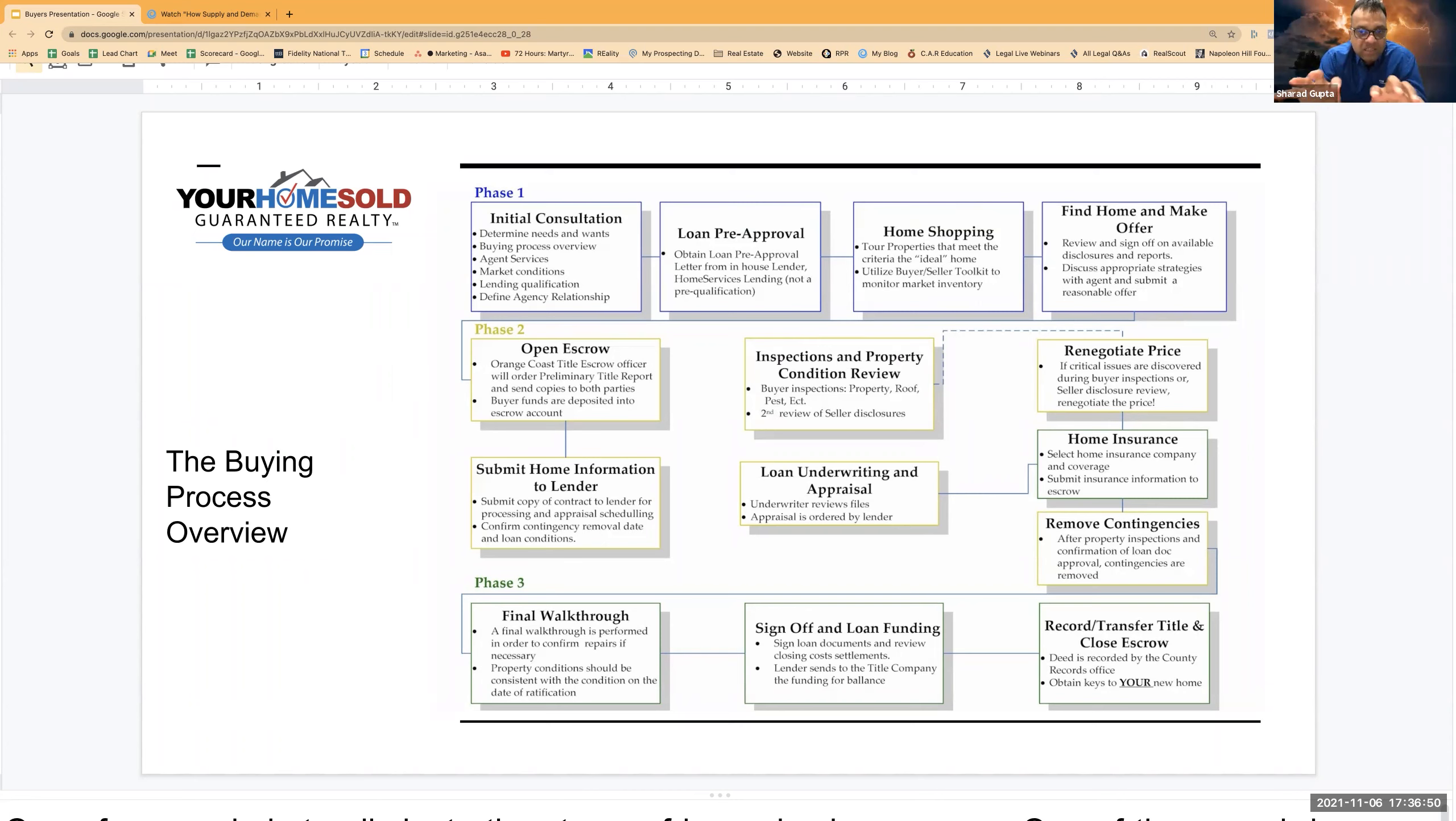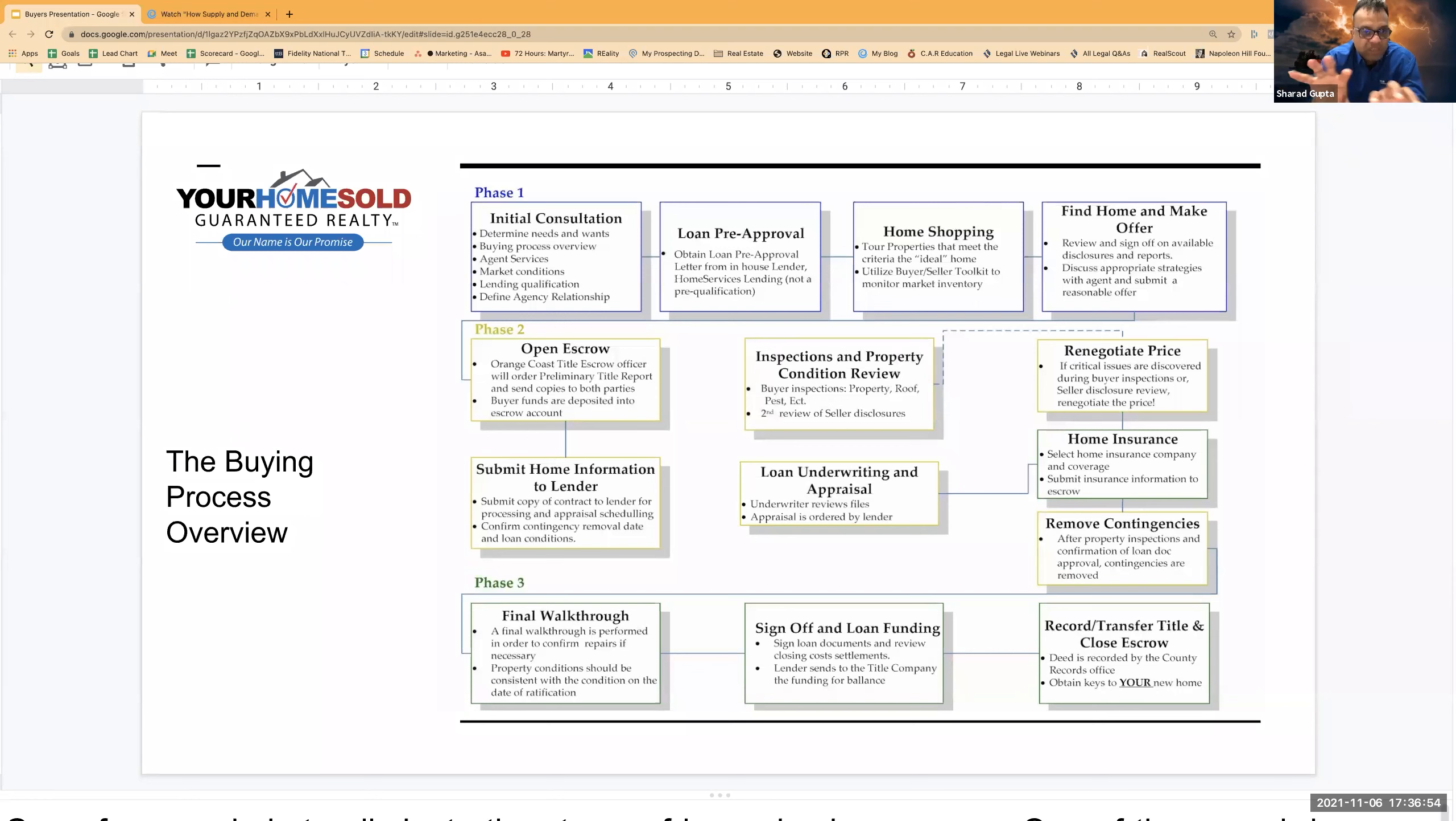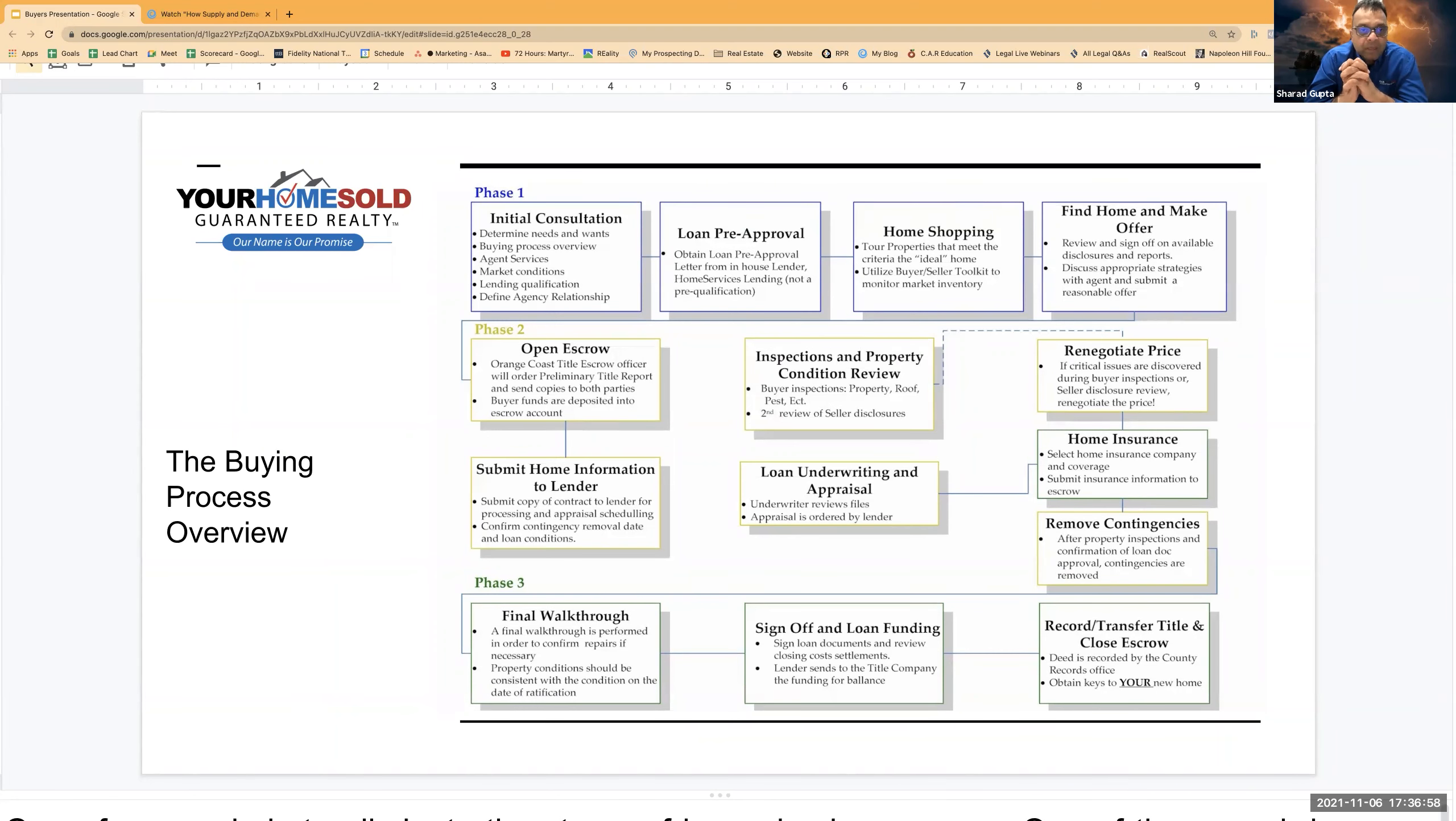So all these three people, they are running their due diligence from these three different angles on the property during this phase two. Now let's put up a small timeline on these phases.